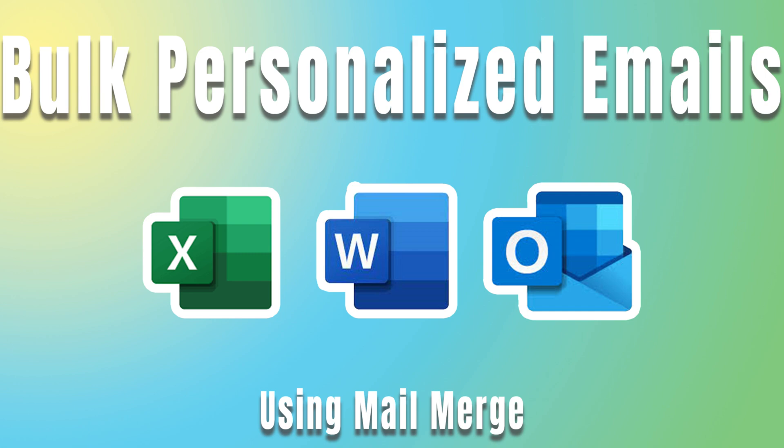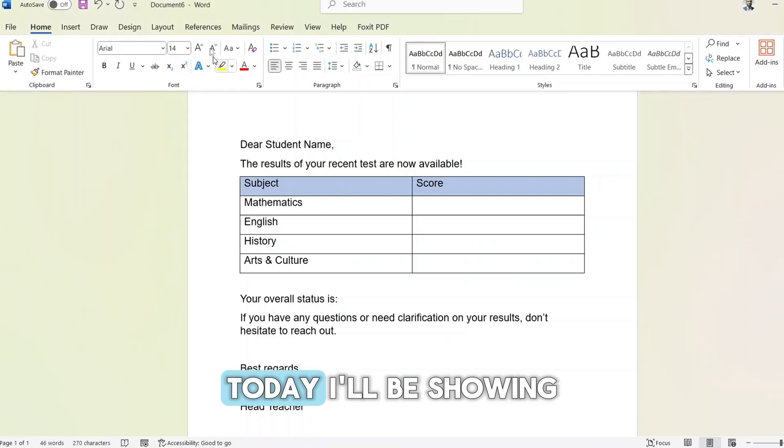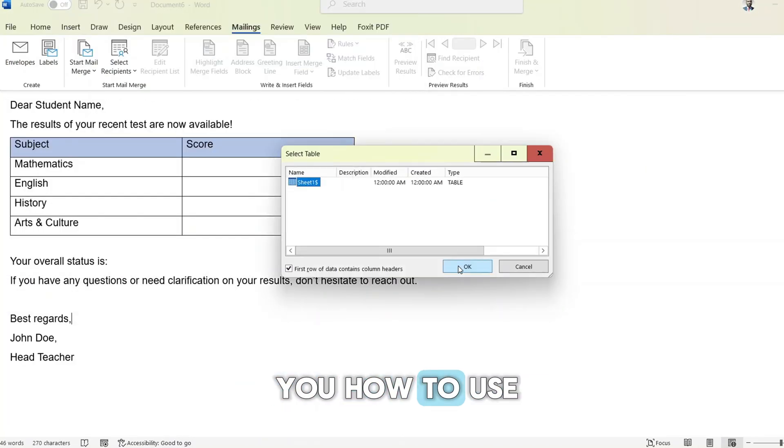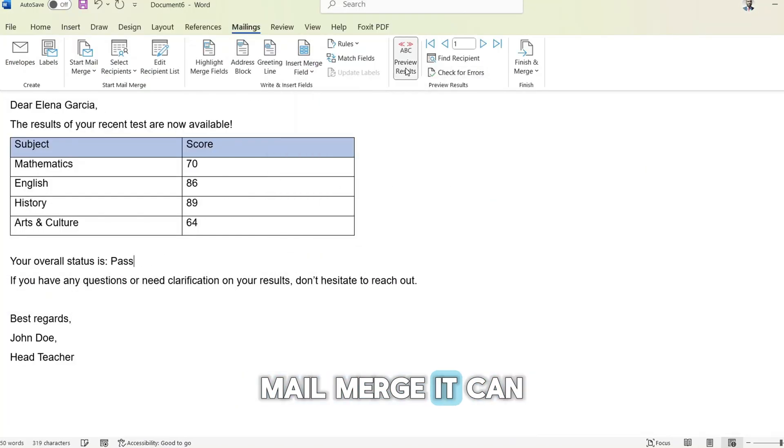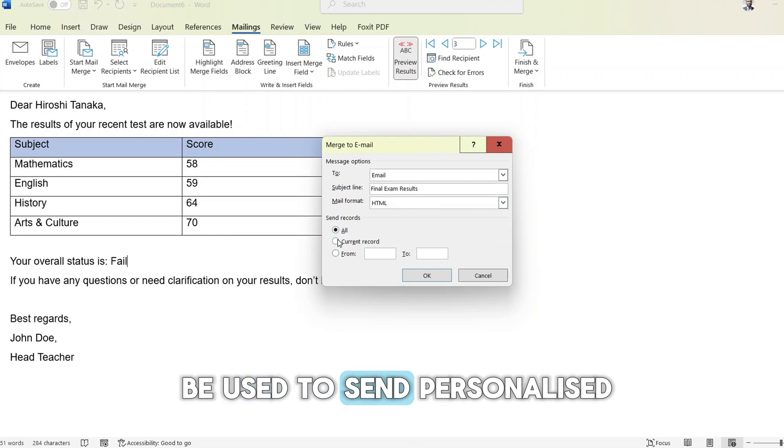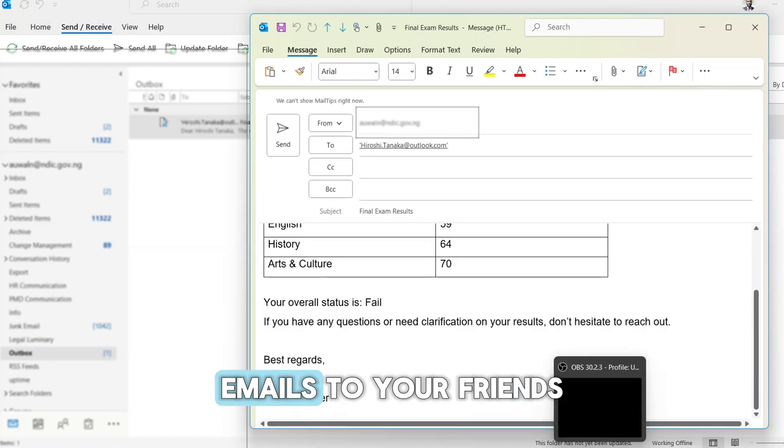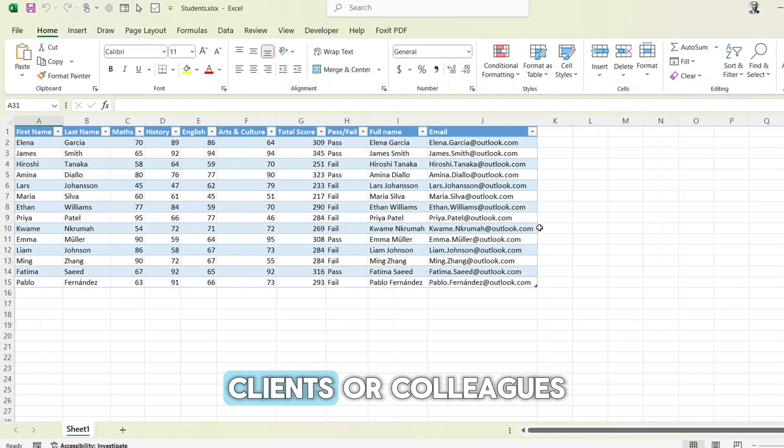Hello and welcome back to my channel. Today I'll be showing you how to use a handy tool called mail merge. It can be used to send personalized emails to your friends, clients, or colleagues.